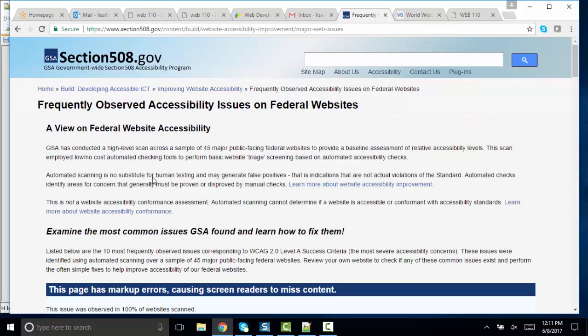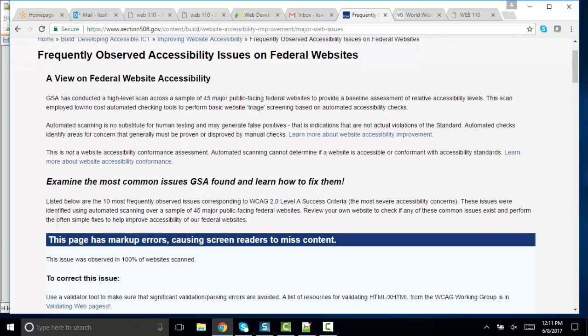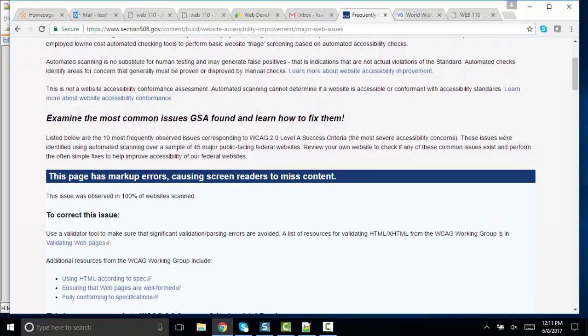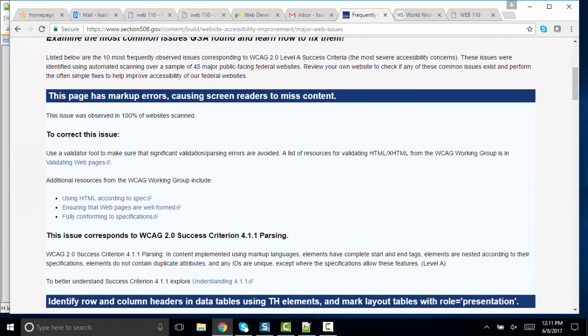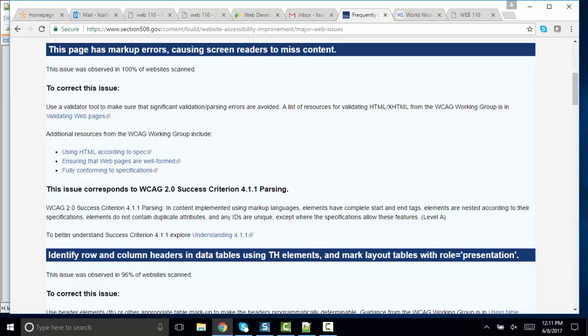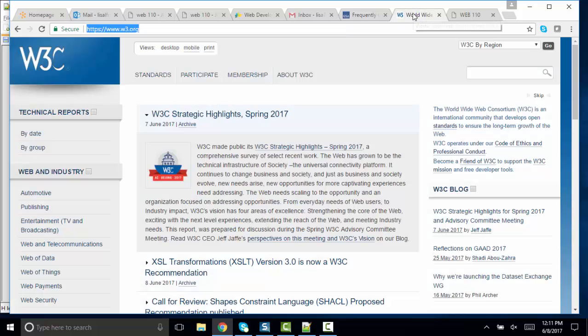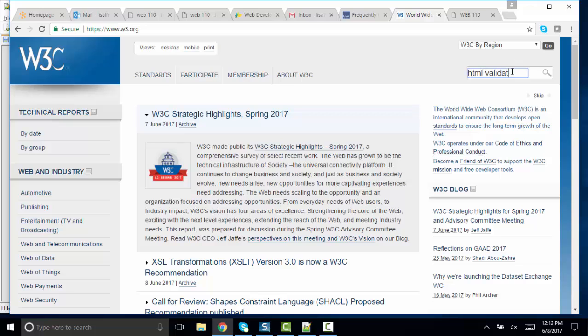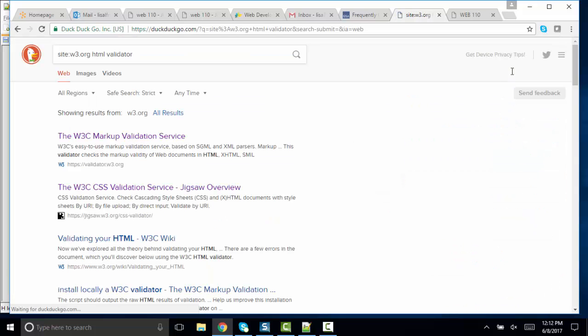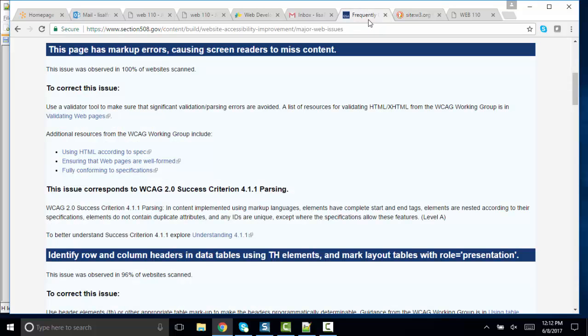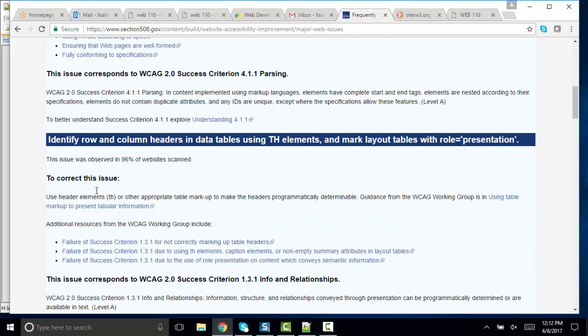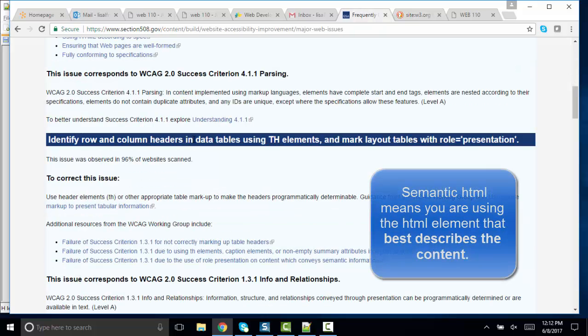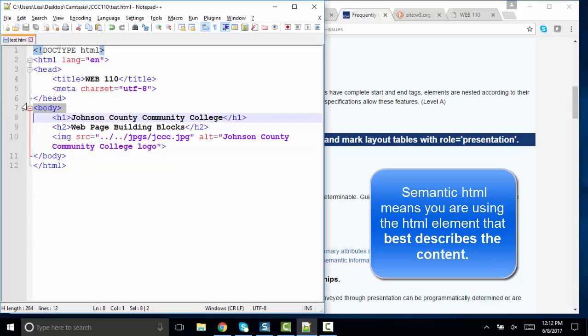And just real simple things that we're going to be doing in class, such as validating our code, making sure that our HTML and our CSS validates cleanly. And by the way, the validators are found at the W3 website, HTML validator. Those are the validators that we'll be using in this class, both the HTML and the CSS validators using semantic HTML.